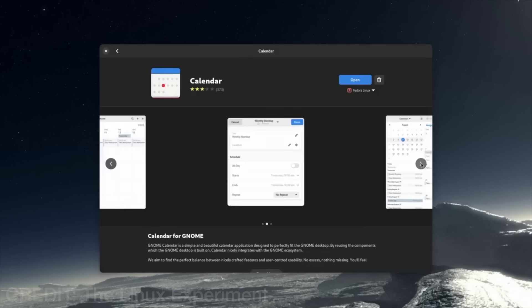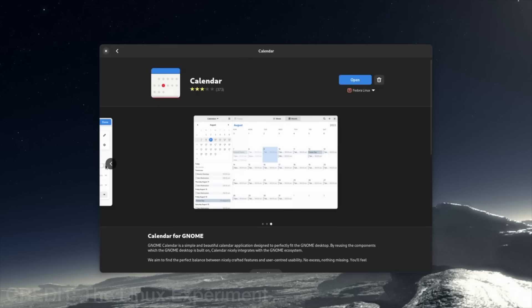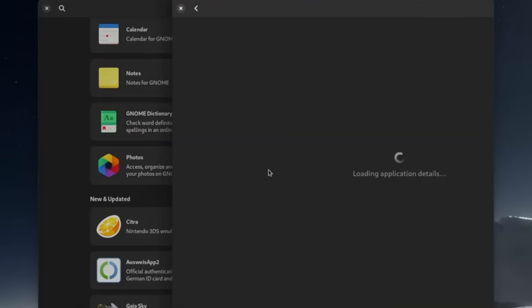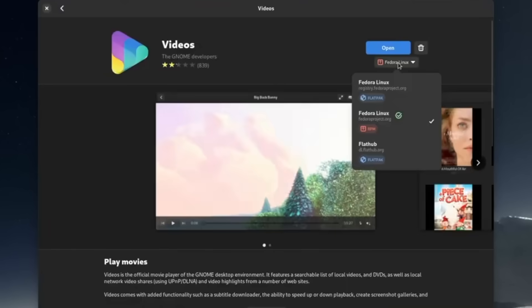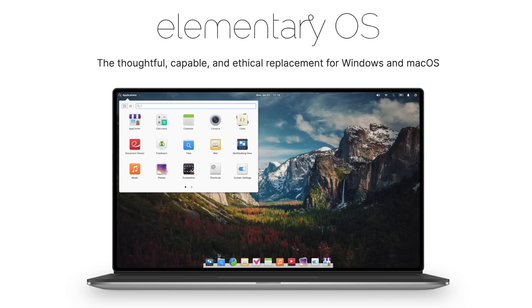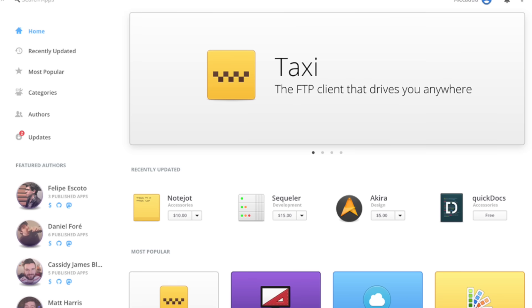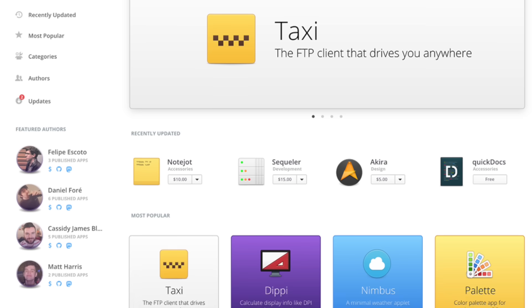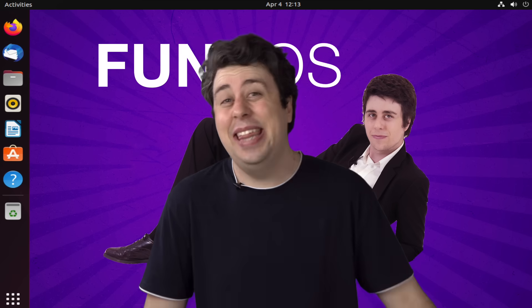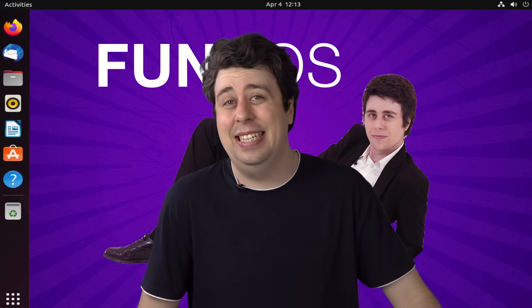Usually, you can install apps using what's called the Package Manager, which is basically an app store where everything is free. Well, except for in elementary Linux, who seem to be copying everything about Apple, including their price tags. That's so Linux. Actually, it's a bit anti-Linux, really.